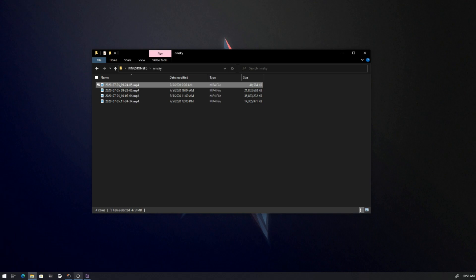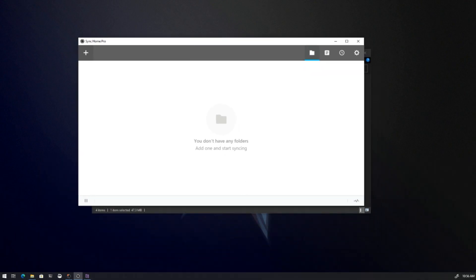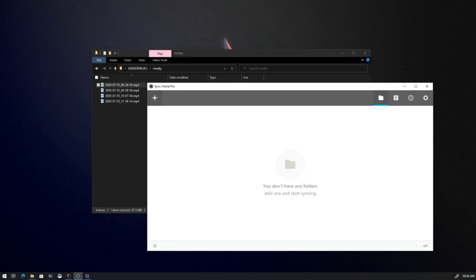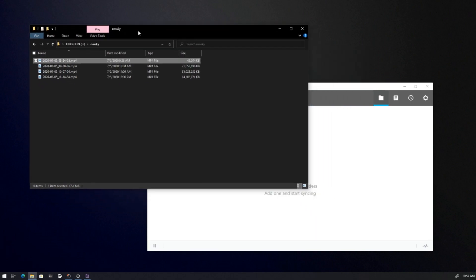I will show you one software called Resilio Sync. This software works like a peer-to-peer connection and you can share files between clients — it doesn't pass through any other cloud provider like Amazon or Microsoft. You can use Google Drive, OneDrive, Dropbox, but with those you upload to the cloud first and then download. This way is a direct connection between your computer and your Shadow computer.